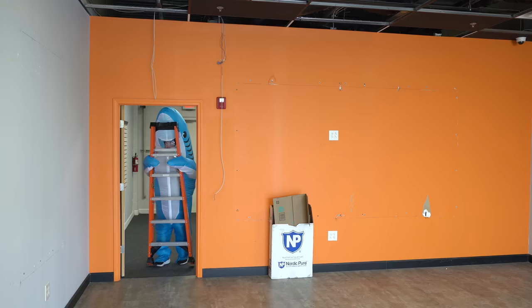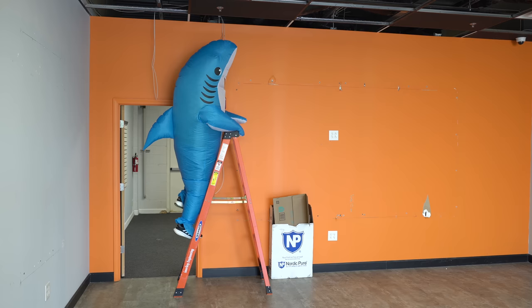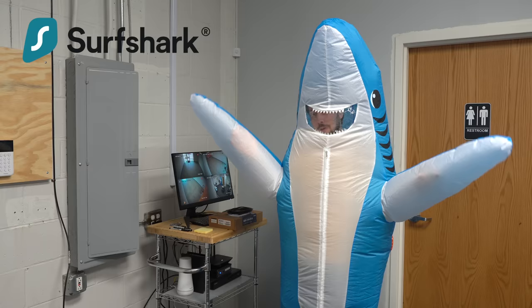And you might be wondering, why did Jeff put on a shark costume to install this switch? Well, have you ever heard of Surfshark? They're today's sponsor.